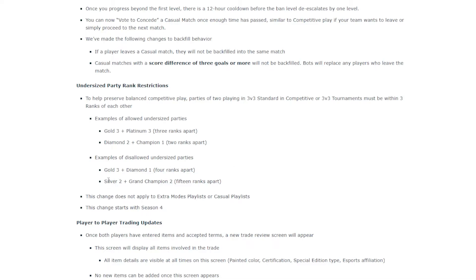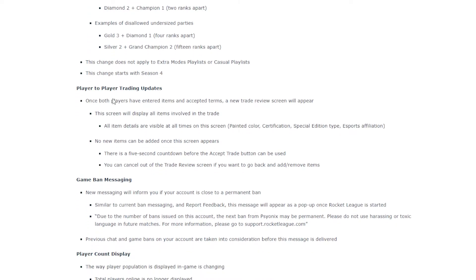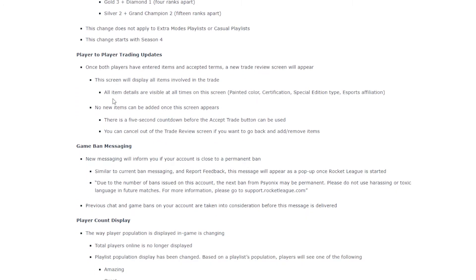Because then if you get put in a silver two tournament when you have a grand champion on your team, it's basically a win, you know? Fifteen ranks apart, yeah, that'd be terrible. This change does not apply to extra mode playlists. Alright, start season four.